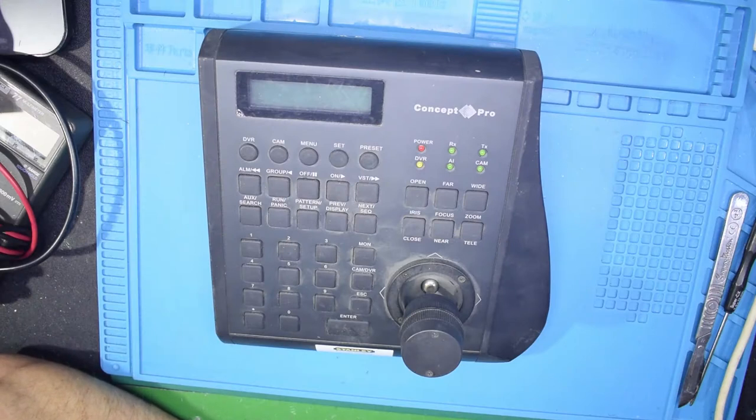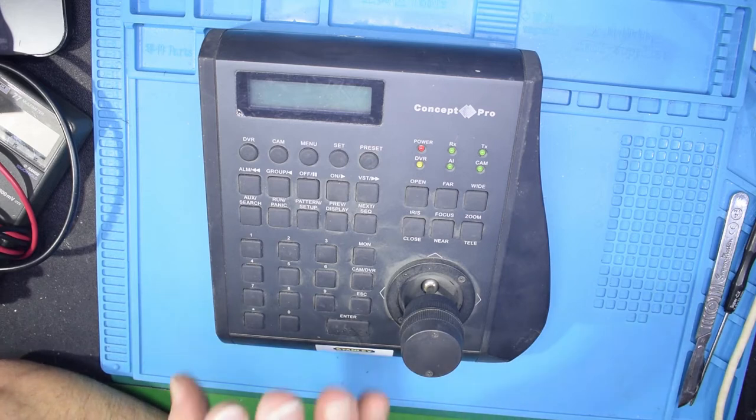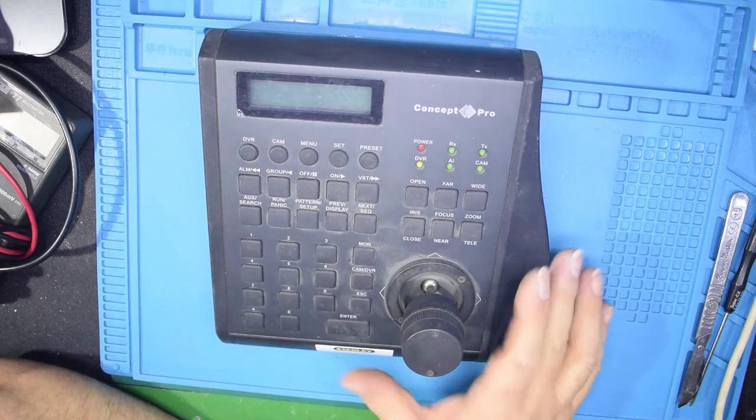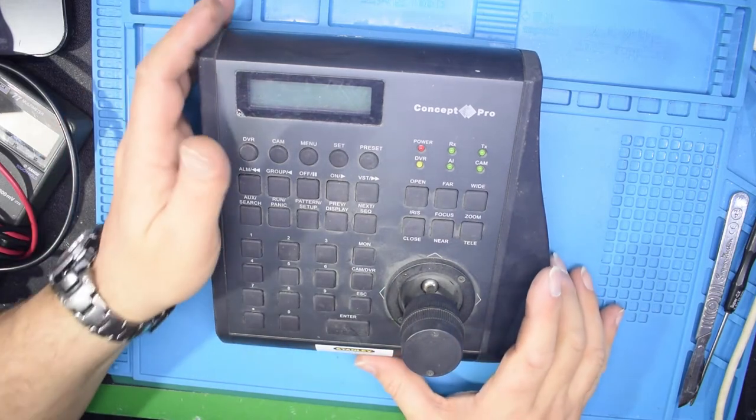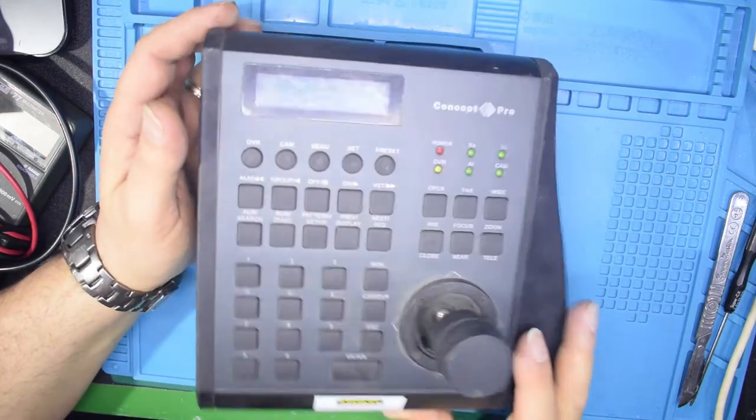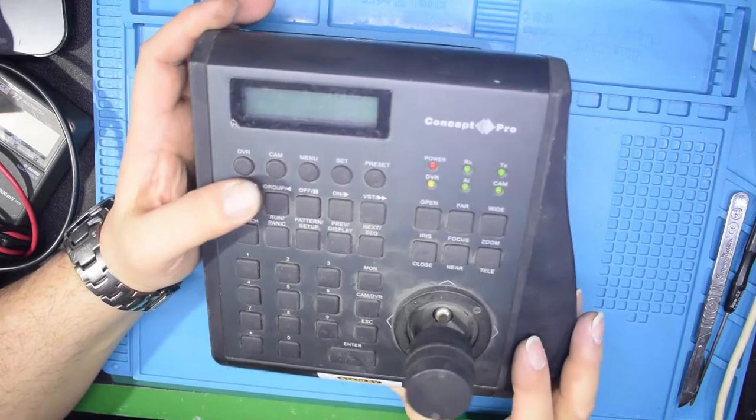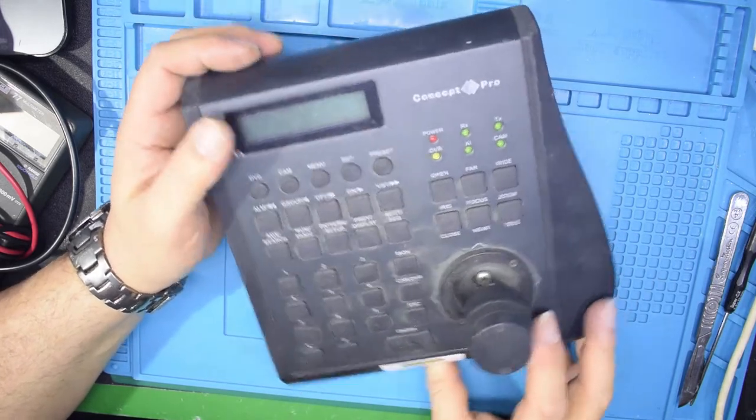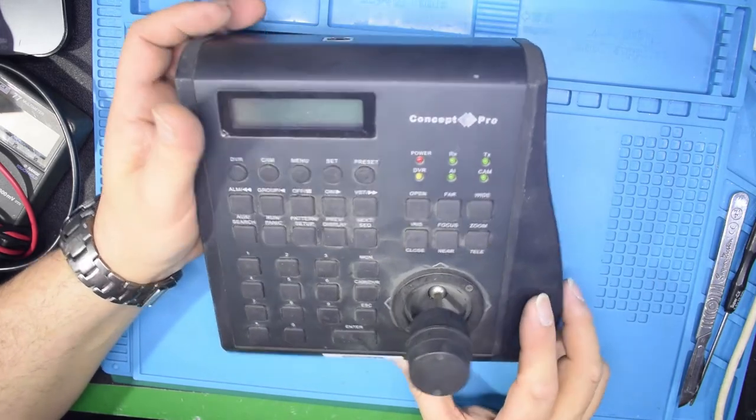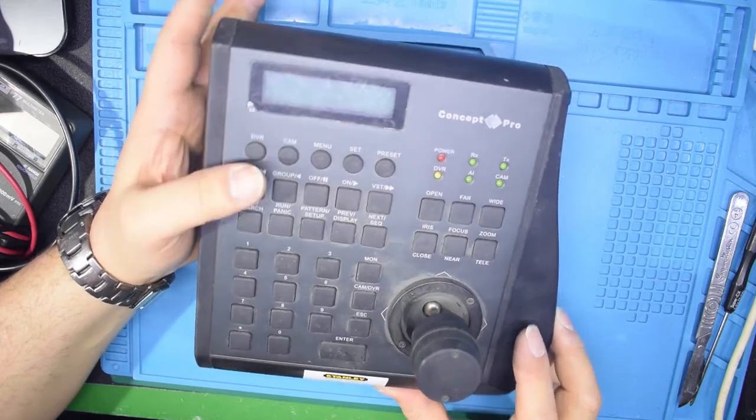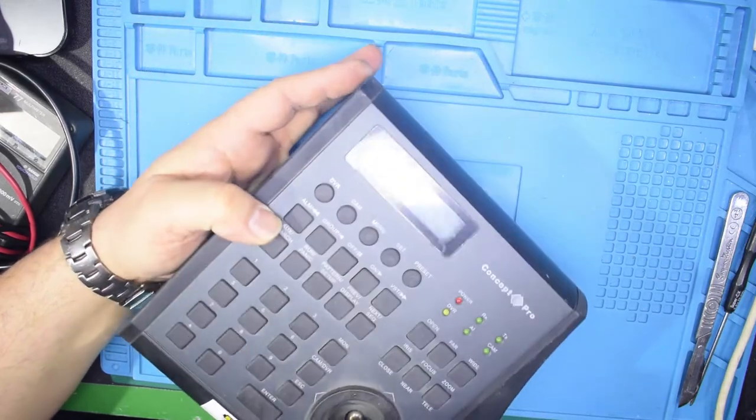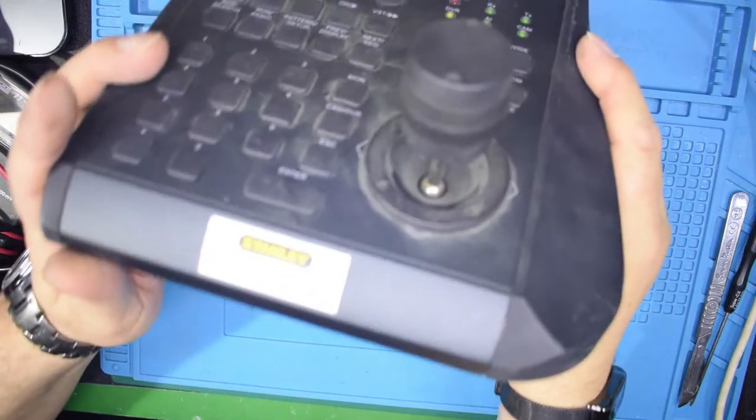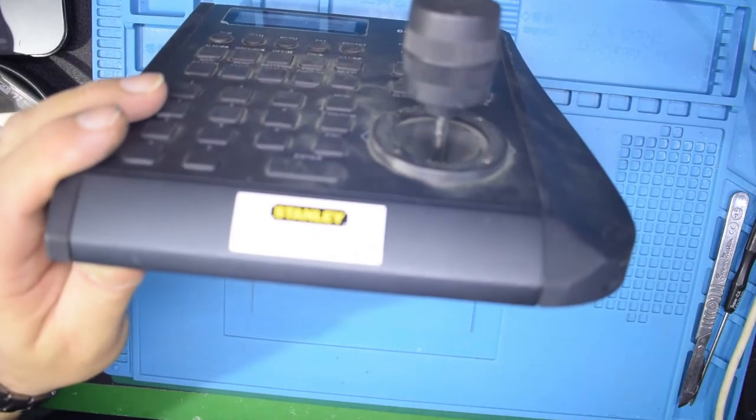Okay, hello again. Today it's just a dismantling video really. This came out of a skip and I saw it and I thought I wonder what that is. I took it out of the skip and had a close look. The sticker on the front, let me see if I can get that in focus.